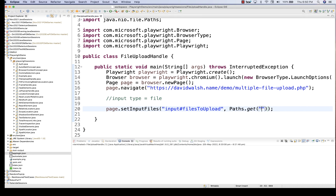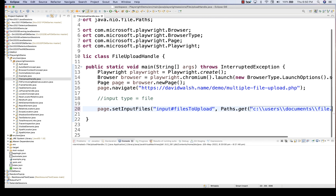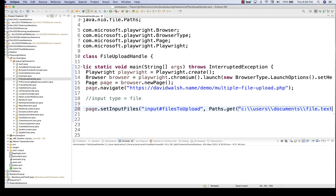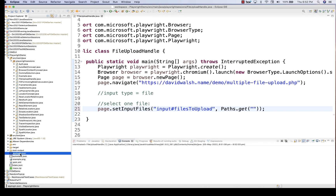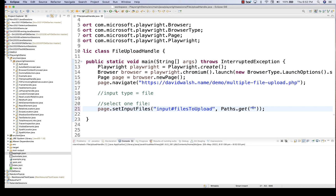If the file is available at an absolute path — say C:\Users\Documents\file.txt — you can give that path. If the file is directly available under the same project, you can use it directly. So I'm going to write for example app-login.json. Make sure there is no spelling mistake.